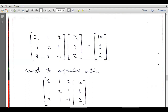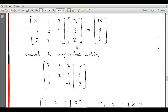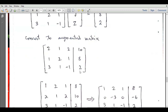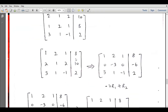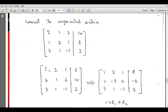Now let's solve another example with a set of three simultaneous equations expressed in matrix form. We represent this matrix in augmented form. We have [2, 1, 2; 1, 2, 1; 3, 1, -1] on the left. Let's interchange the second row with the first row, so we will have [1, 2, 1, 8] as the first row and [2, 1, 2, 10] as the second row.